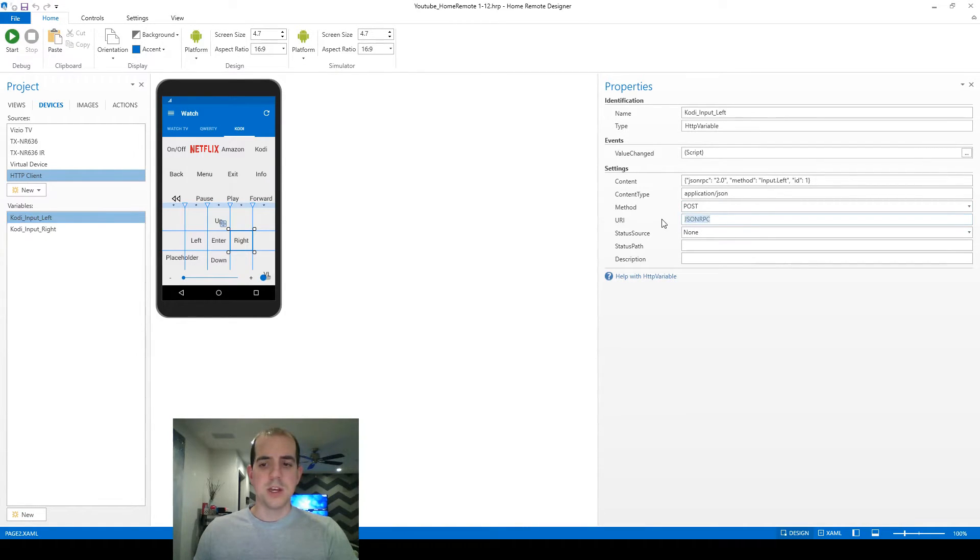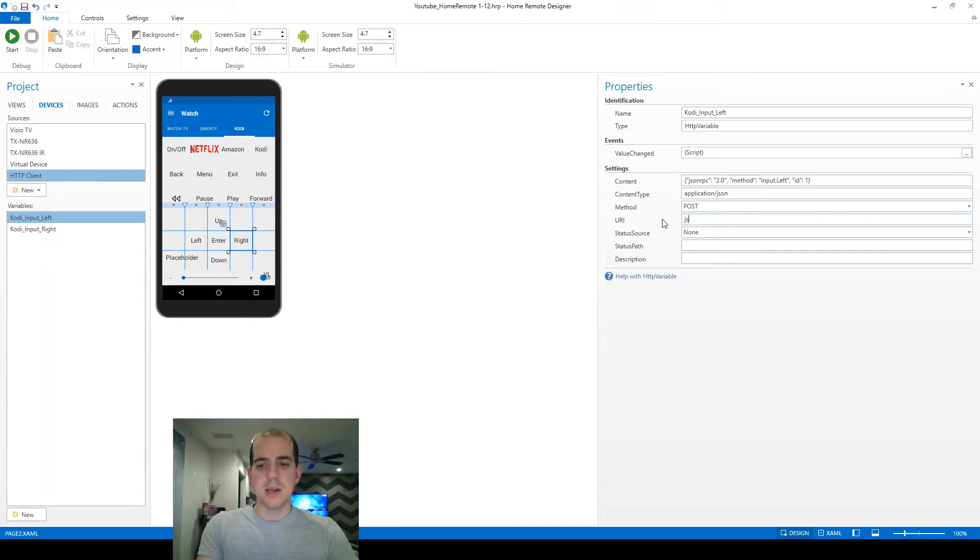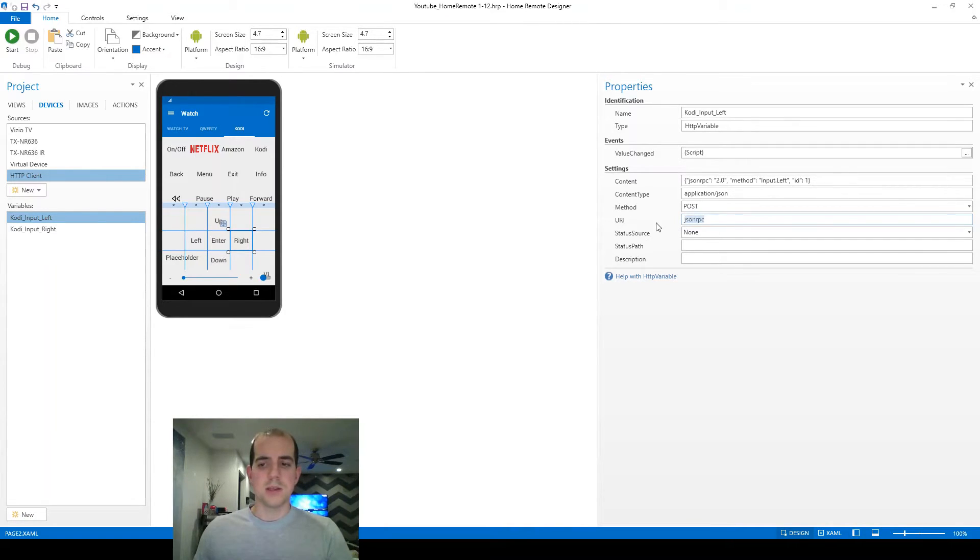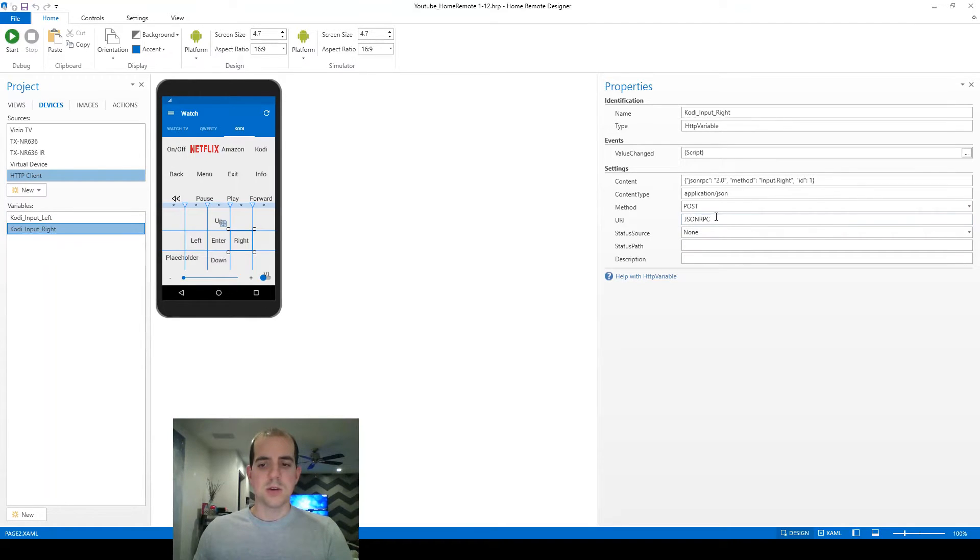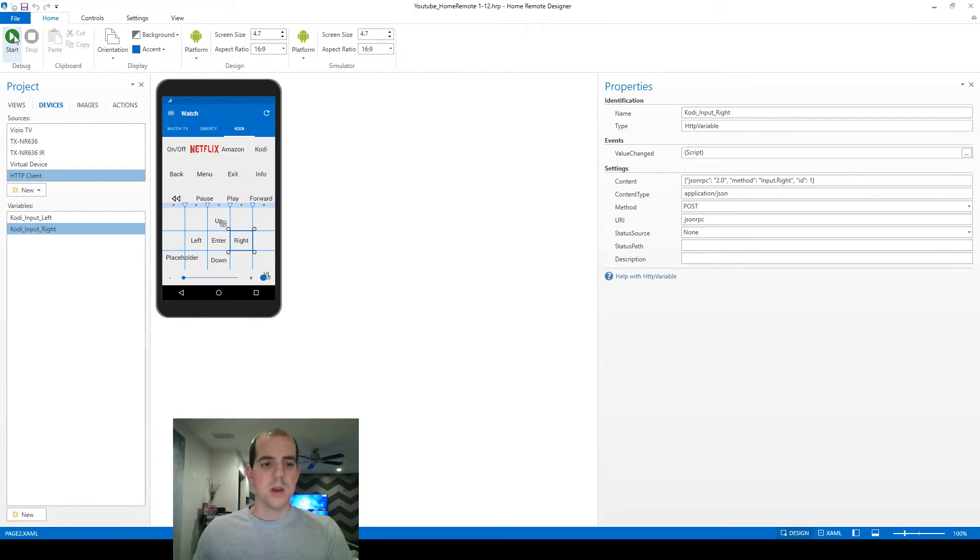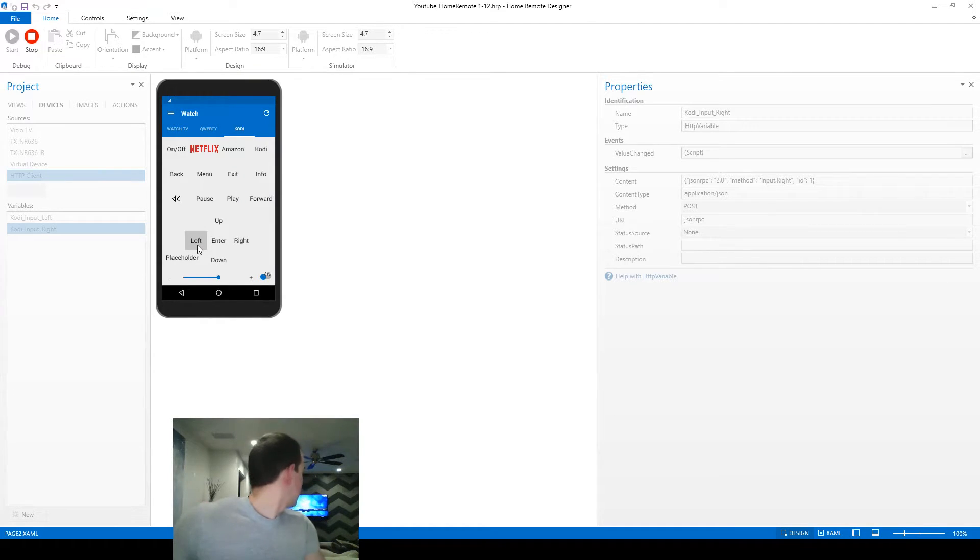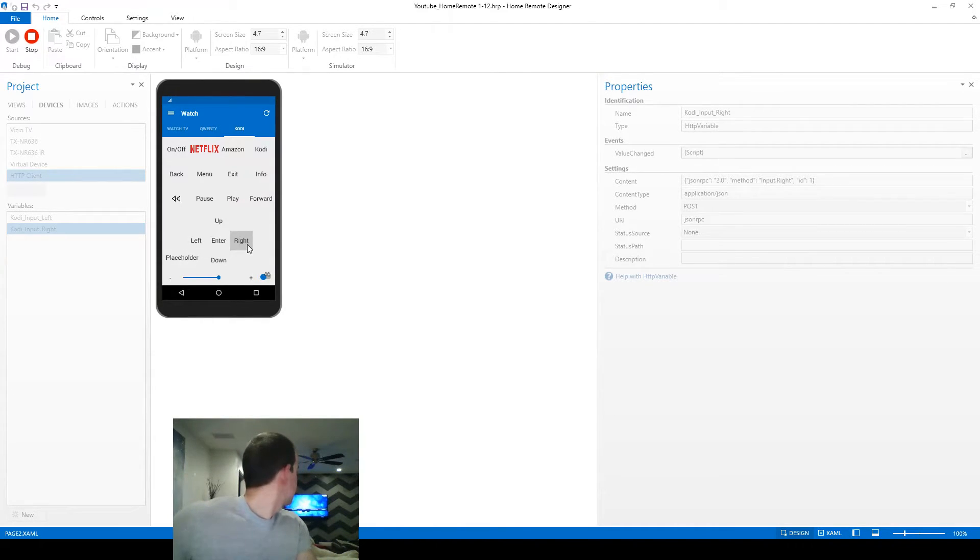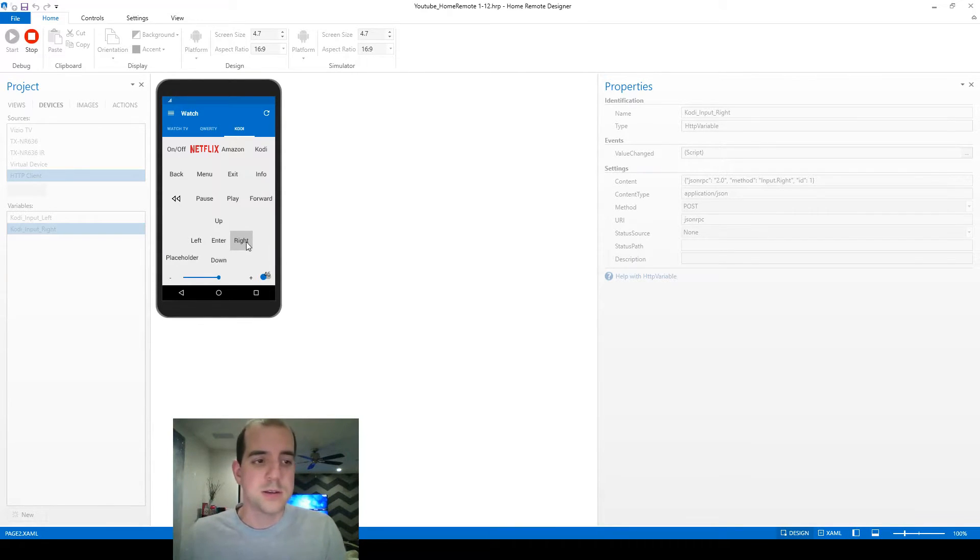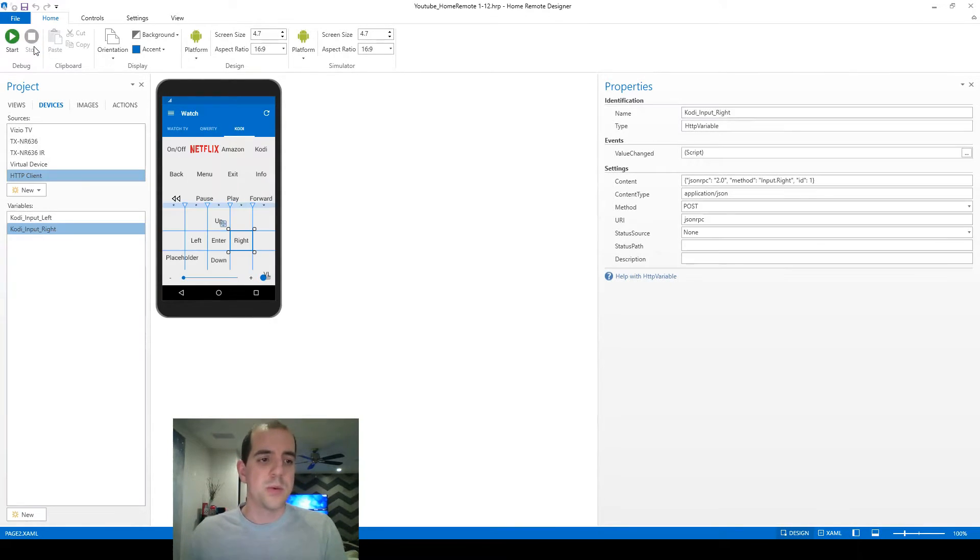We've got JSON RPC in all caps, and it actually needs to be in lowercase. So here's the left changed, and let's go ahead and change the right as well. Let's go ahead and start it back up, back to the Kodi tab. This time we have gotten a good command, and let's make sure we can navigate both directions. Excellent. That's exactly what we wanted.